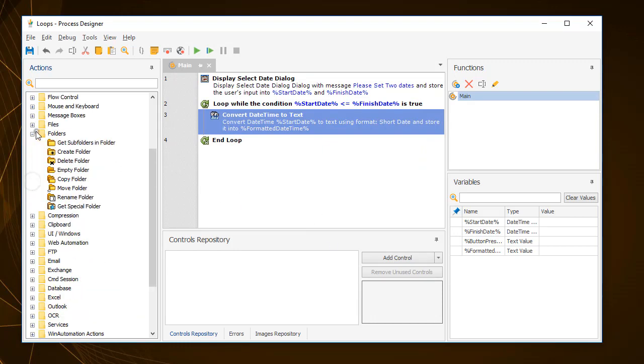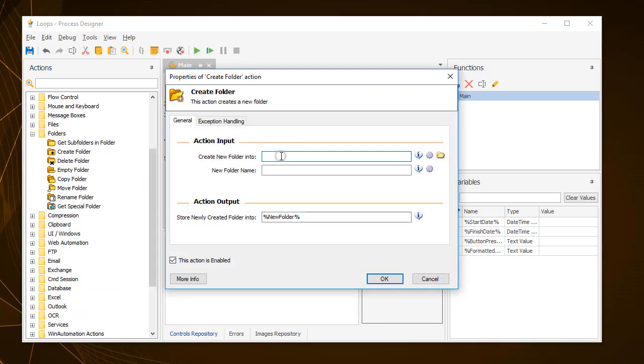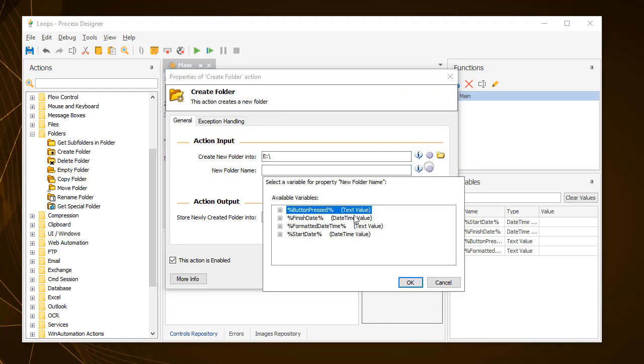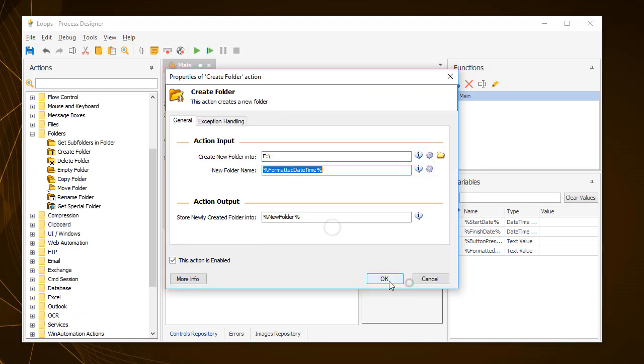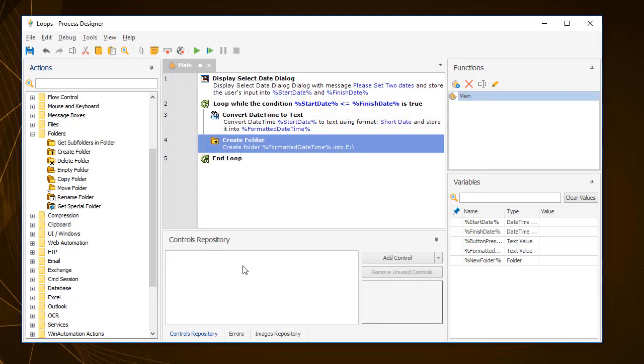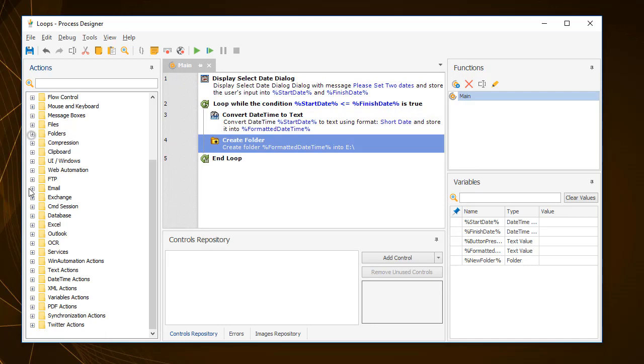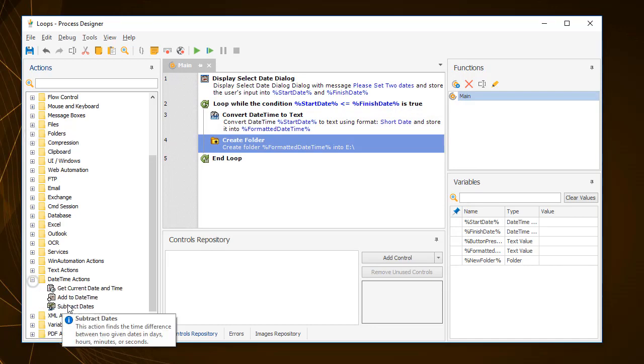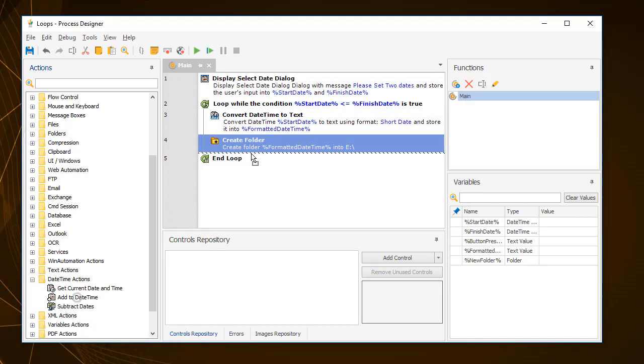The second action should actually create the new folder using the name generated by the previous action. And finally, the third action should increment the start date variable by one day.